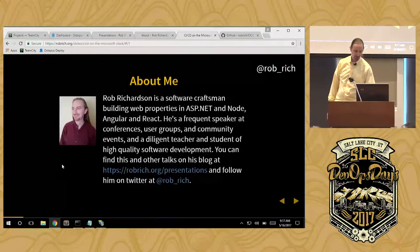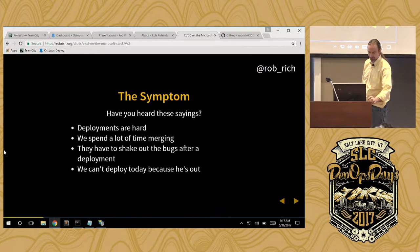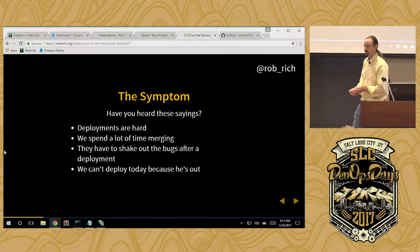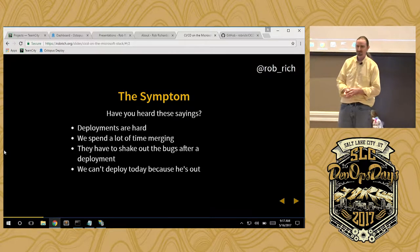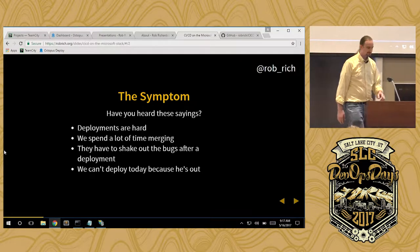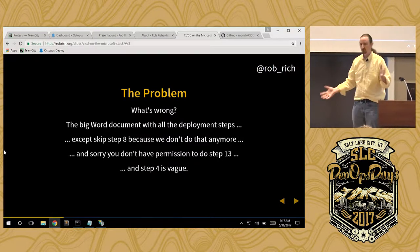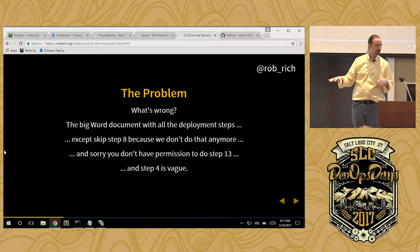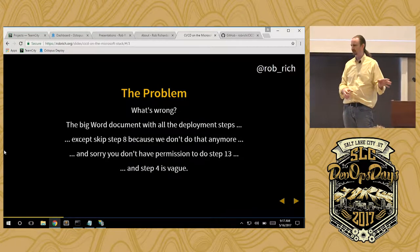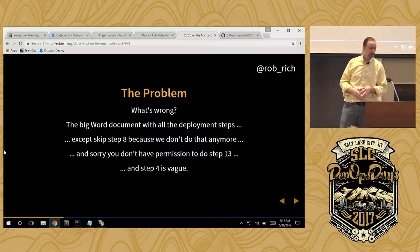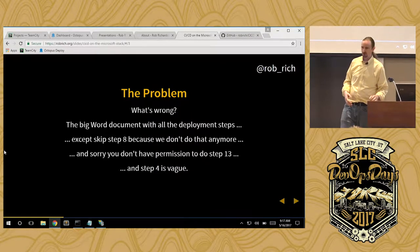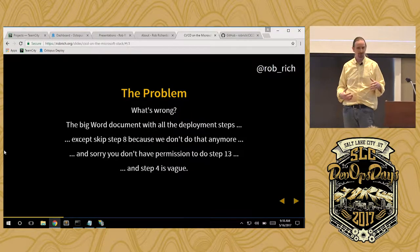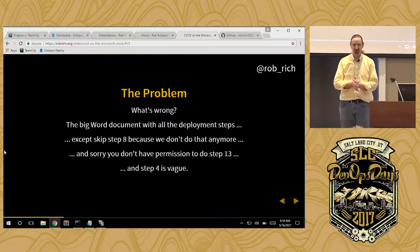Let's dig into Microsoft CI/CD. Have you ever heard this? Deployments are hard. We can't deploy today because he's absent. We're going to spend a whole lot of time on the call merging. That's the symptom. Here's the problem. The problem is that big Word document. But that step on page 8, we don't do that anymore. And that step 13, you don't have access to that. You have to go bug him. And step 4 is really vague. You'll have to figure it out. We always do this at 2 in the morning because our users aren't using our system. So we're always tired. That makes for great deployments.